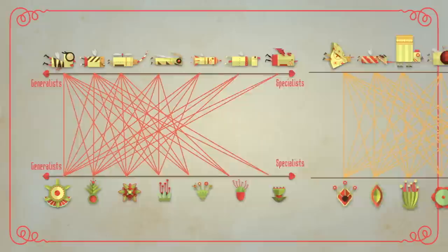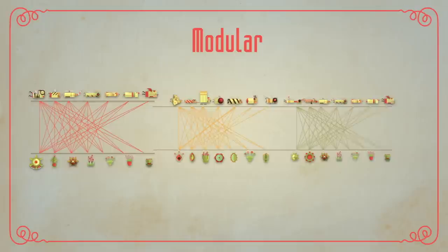Finally, in addition to nestedness, the networks are usually modular. This means that the species in a network are compartmentalized into modules of plants and animals that interact more with each other than with species in other modules.